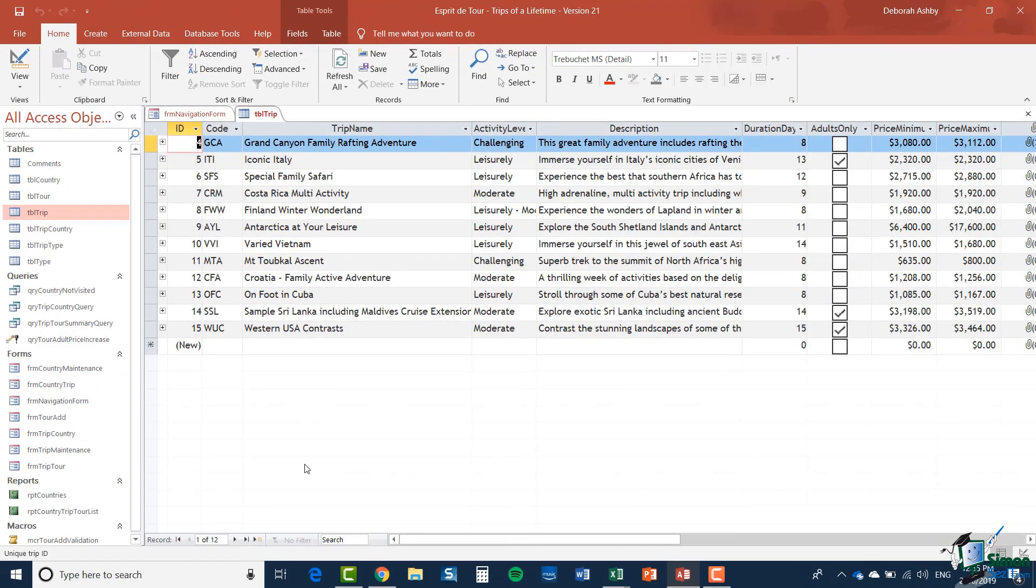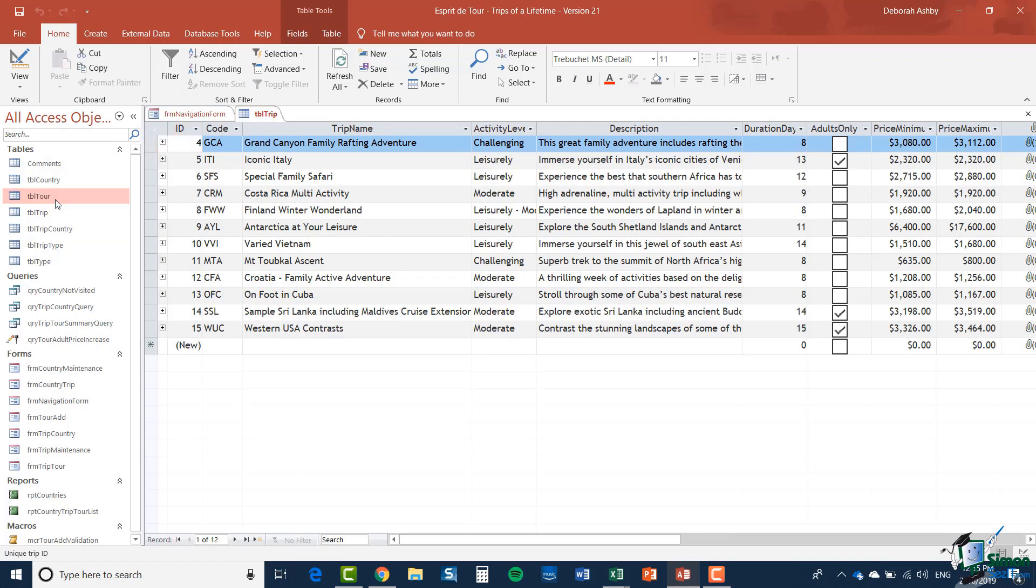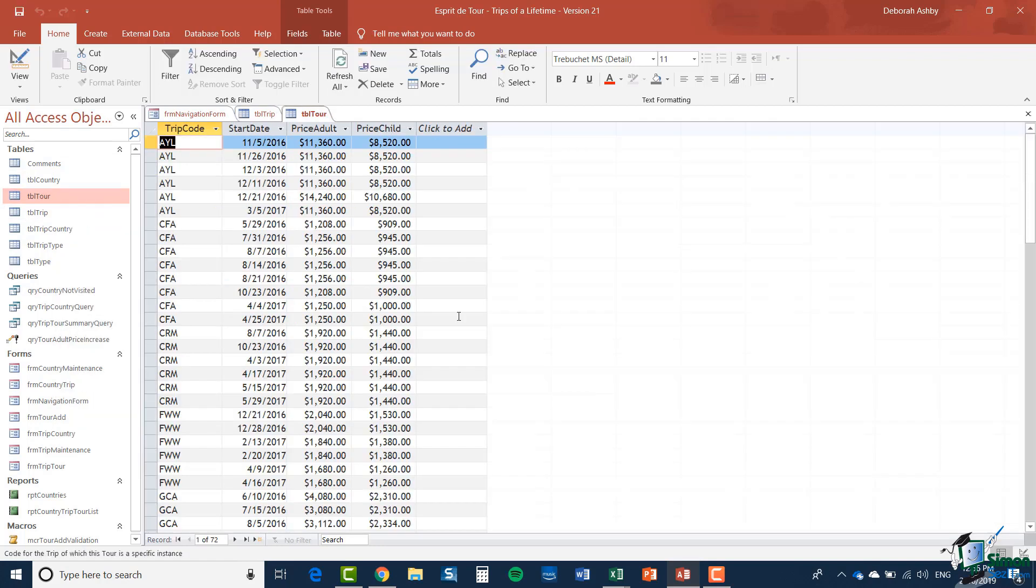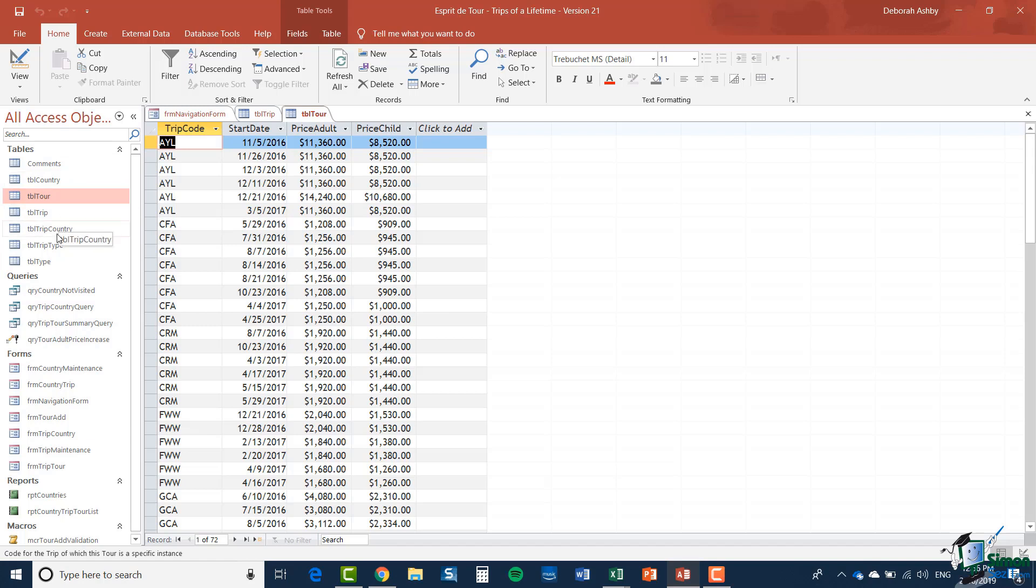Now amongst the tables in the Esprit de Tour database we have this one which gives information about trips. We have another one here TBL tour and if I open that you'll see that this holds information about specific instances of trips. Then we have another one such as TBL country and trip type and so on.